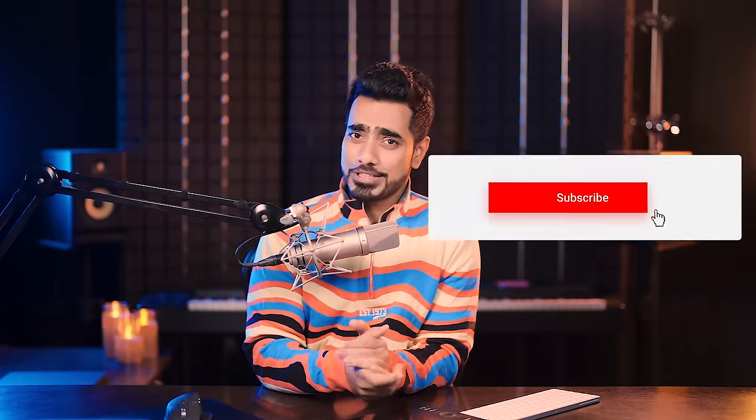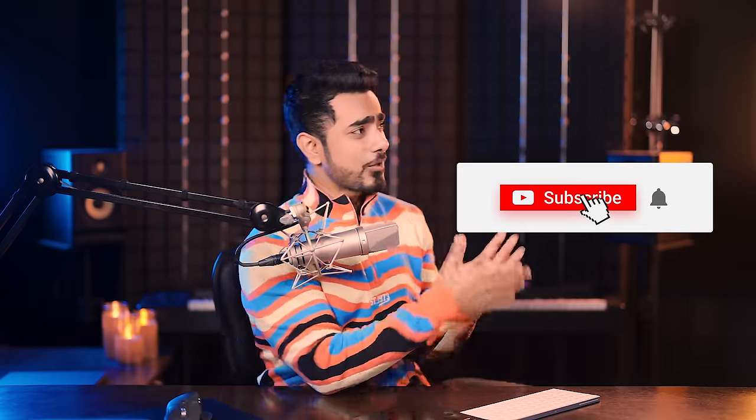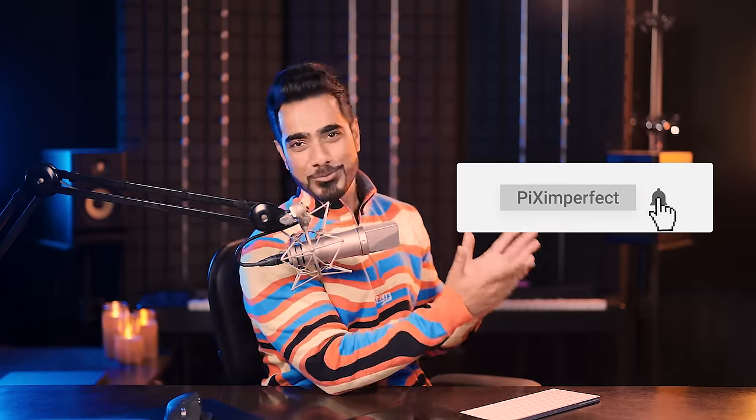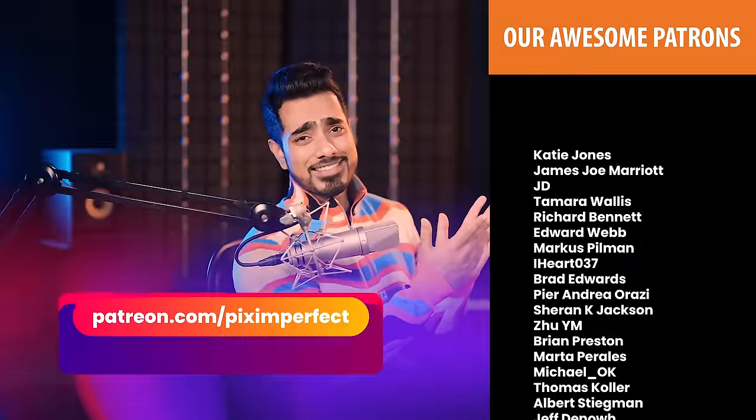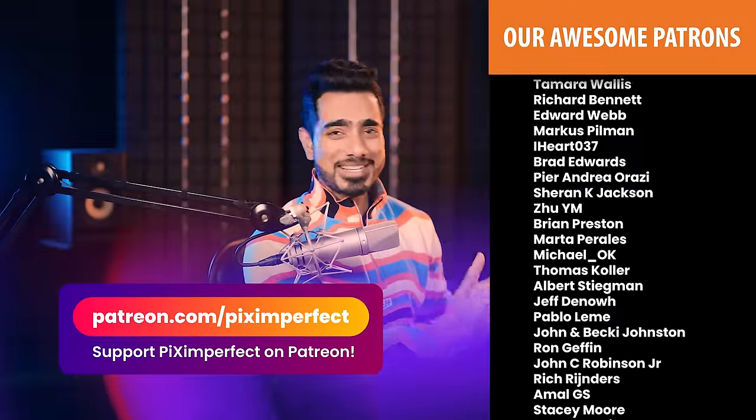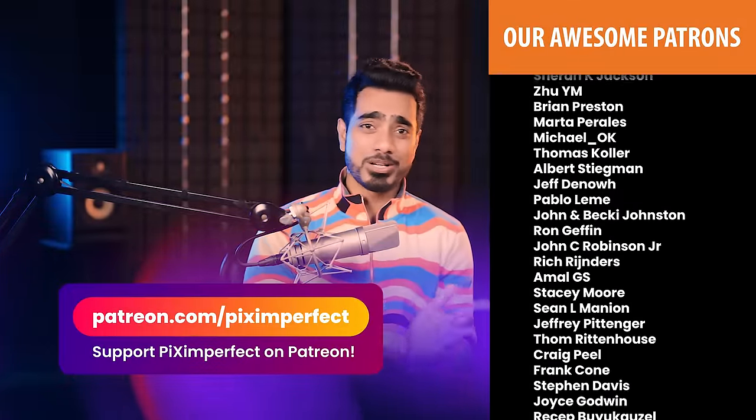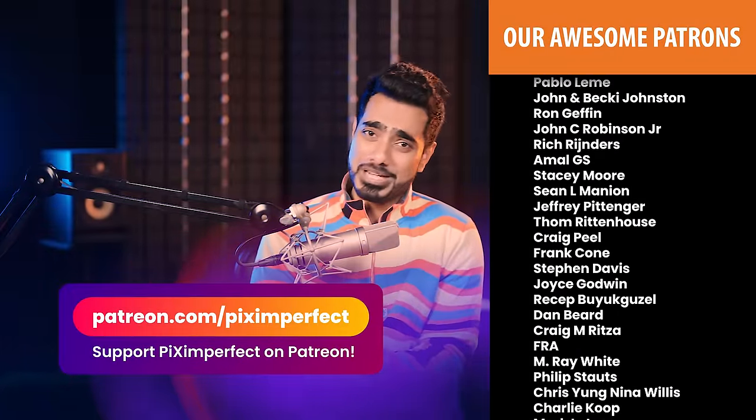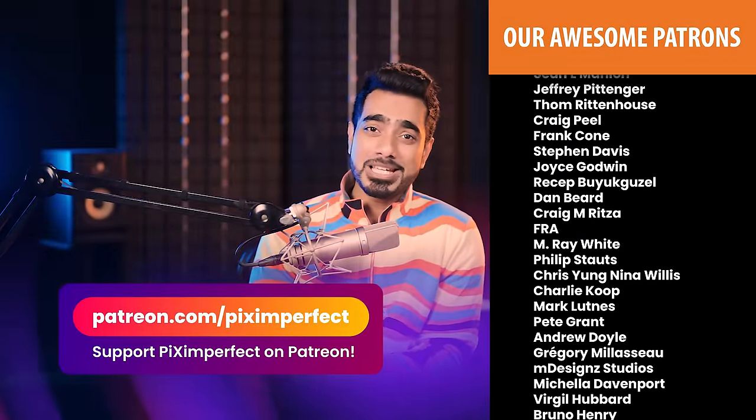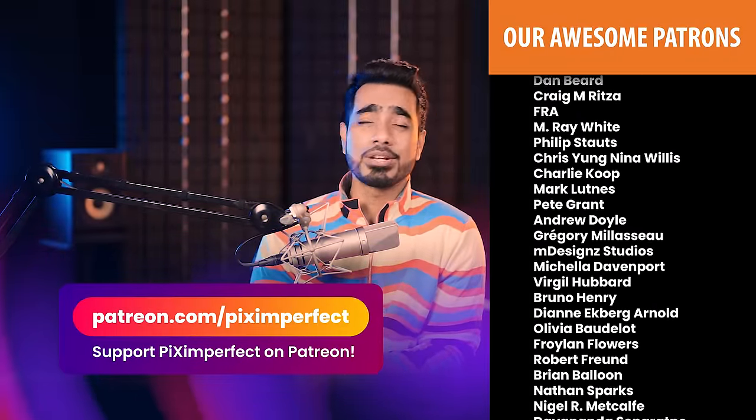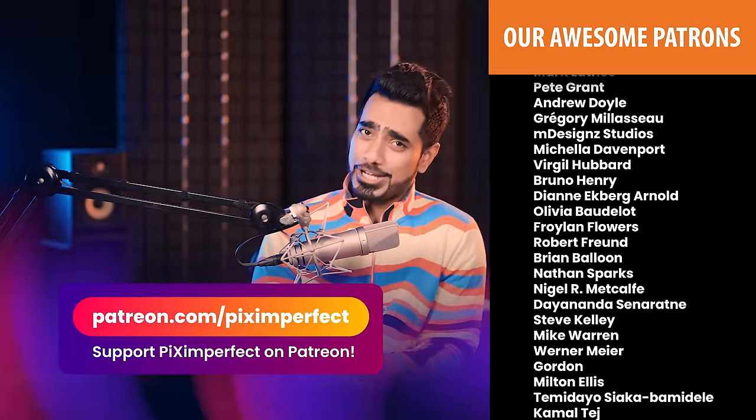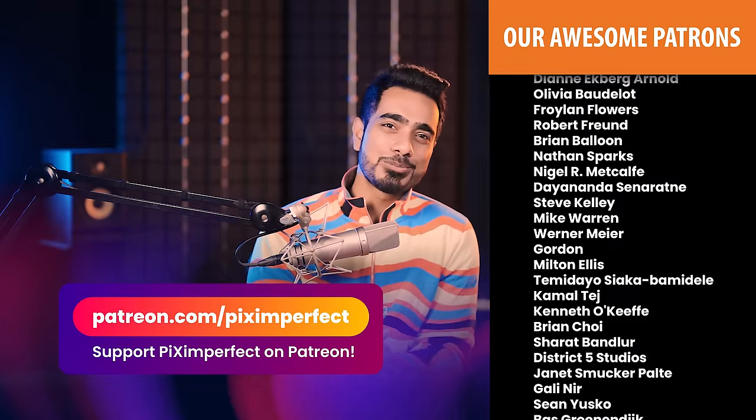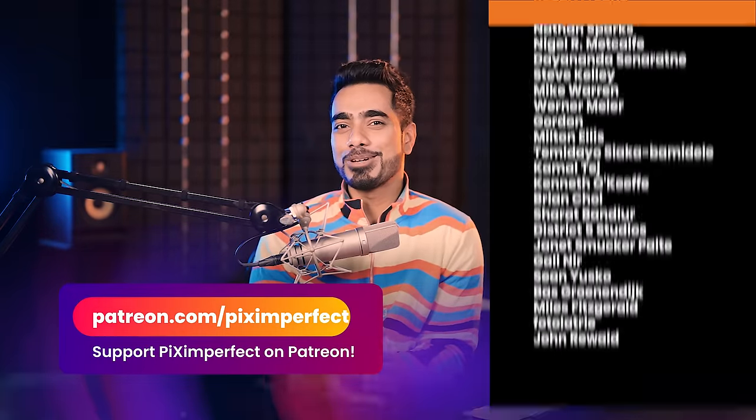I hope this video helped you and if it did, make sure to give us a like and also don't forget to subscribe and not just subscribe. Ring the bell so that you my friend don't miss any other feature tips, tricks or tutorials. I would like to take this moment to thank all of these nice and amazing people for supporting Piximperfect on Patreon and helping keep Piximperfect free for everybody forever. Thank you so much for watching. I'll see you in my next one. Until then, stay tuned and make sure that you keep creating.